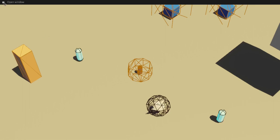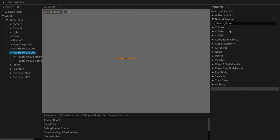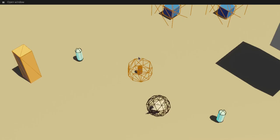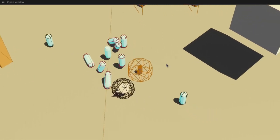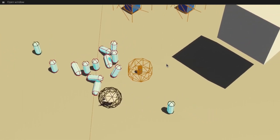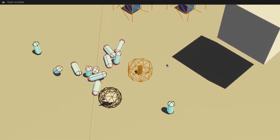This should enable you to create reusable prefabs that you can use both when building levels and also at runtime to spawn anything you like, for example a set of health pickups like this.